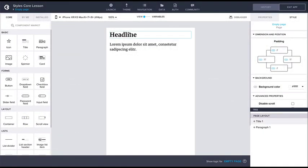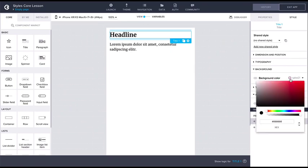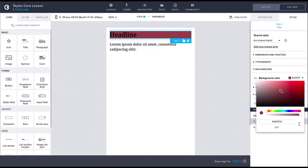Colors can be adjusted for various properties, common ones being for example component background color and text color. Setting colors can be done with the color picker or by entering color codes. The colors can be entered in the hex, rgba or hsla formats.